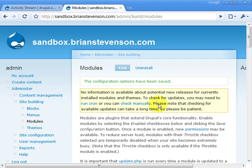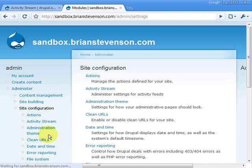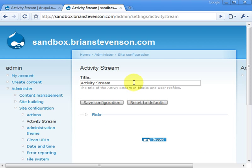Once we do that, let's configure a few things. Go to site configuration, then activity stream. There's not really much to configure in the core of Activity Stream — it pretty much just works on its own. All you need to do is if you want to customize the title, you can throw in something custom for your website.